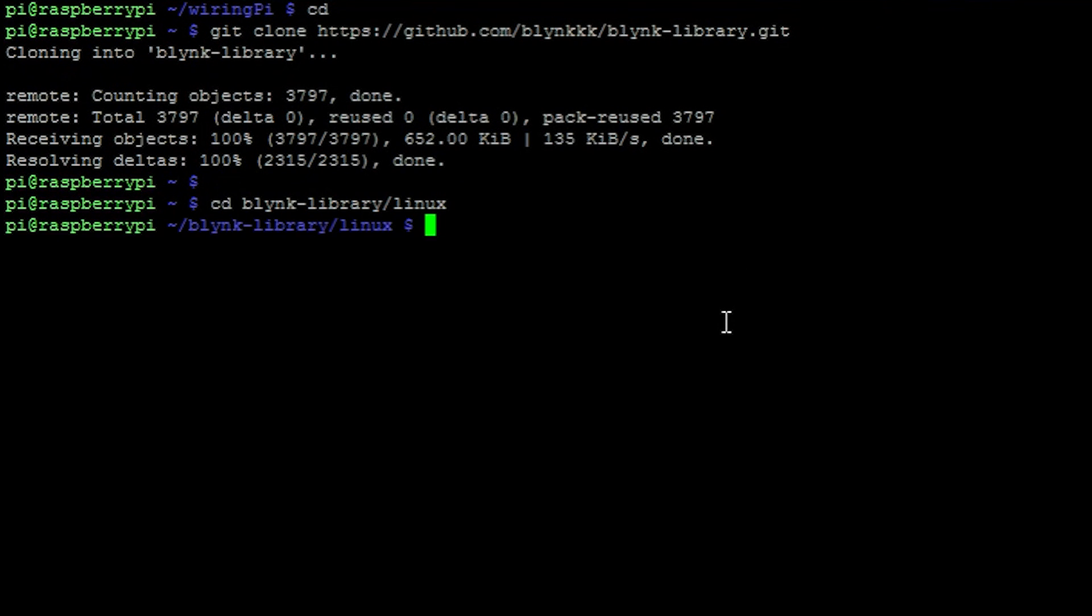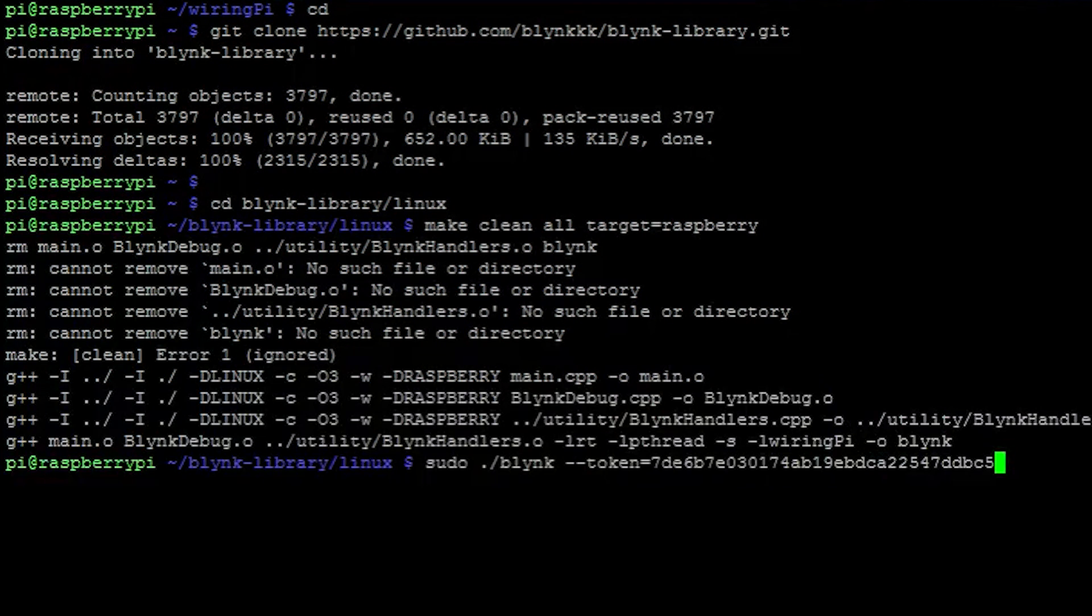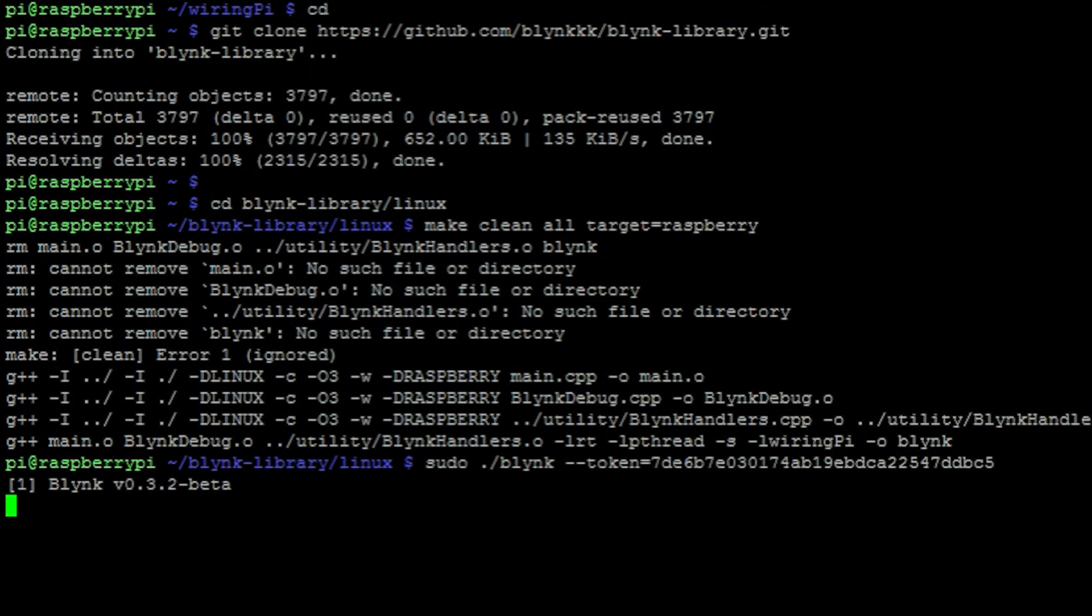Followed by entering into the blink directory and run this command. We can then run this command with the authentication token from the blink app at the end.